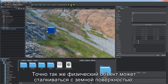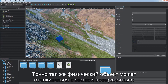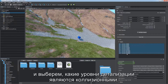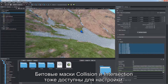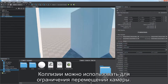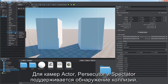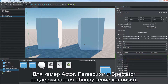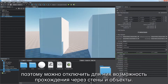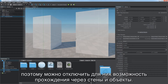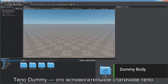The same way a physical object can collide with the global terrain — just enable the Collider Object flag and choose which levels of detail are collidable. Both collision and intersection bit masks are available. Collisions can also be used to restrict camera movement. Actor, persecutor, and spectator players support collision detection, so you can prevent them from passing through walls and objects.